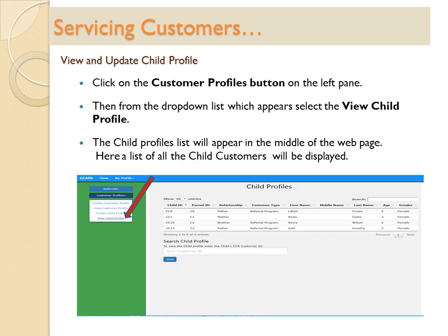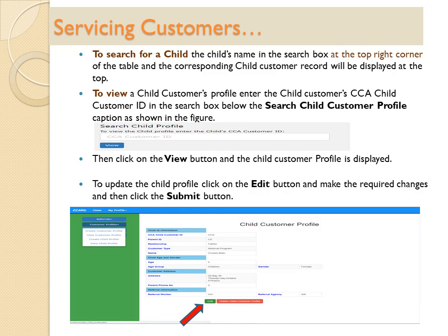A list of all the child customers will be displayed. To search for a child, type the child's name in the search box at the top right corner of the table and the corresponding child customer record will be displayed at the top. To view a child customer's profile, enter the child customer's CCA Child Customer ID in the search box below the search child customer profile caption as shown. Then click on the View button to display the child customer profile. To update the child profile, click on the Edit button, make the required changes, and then click the Submit button.